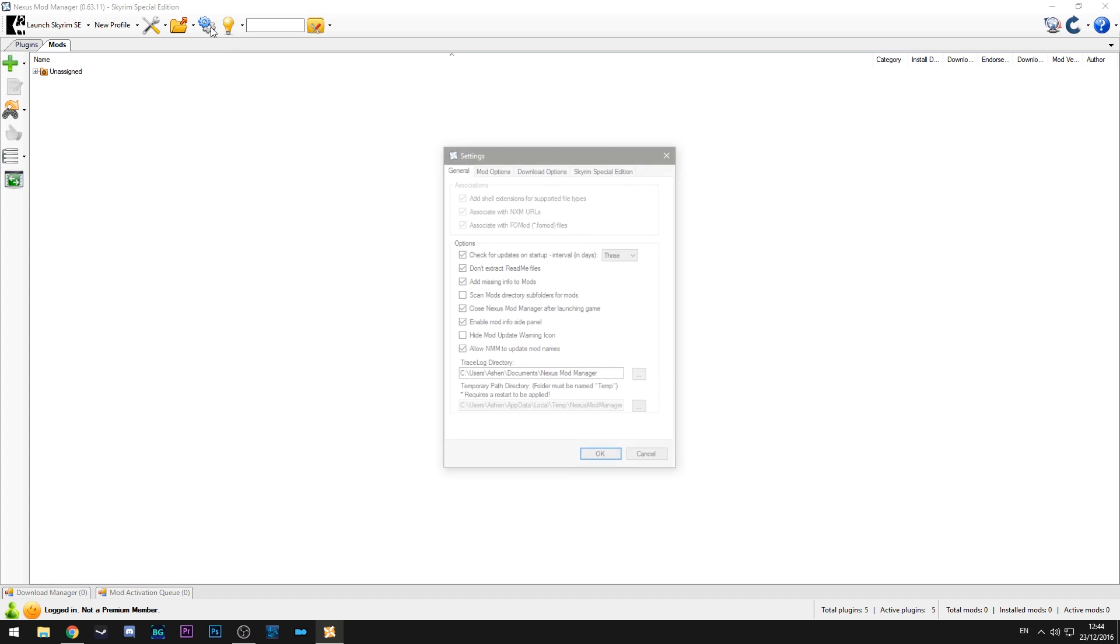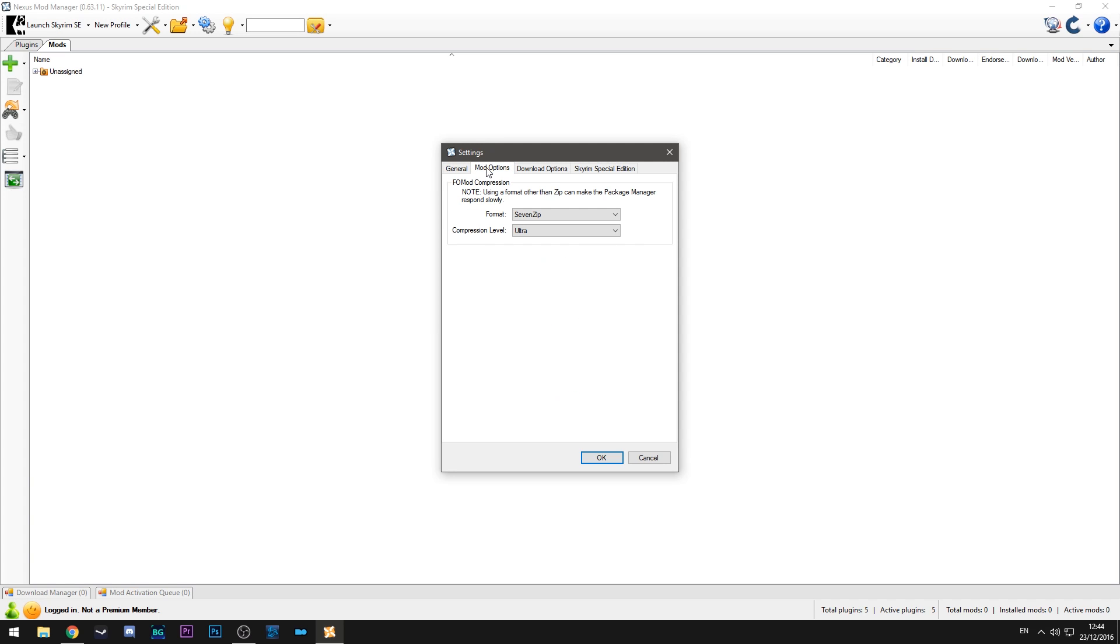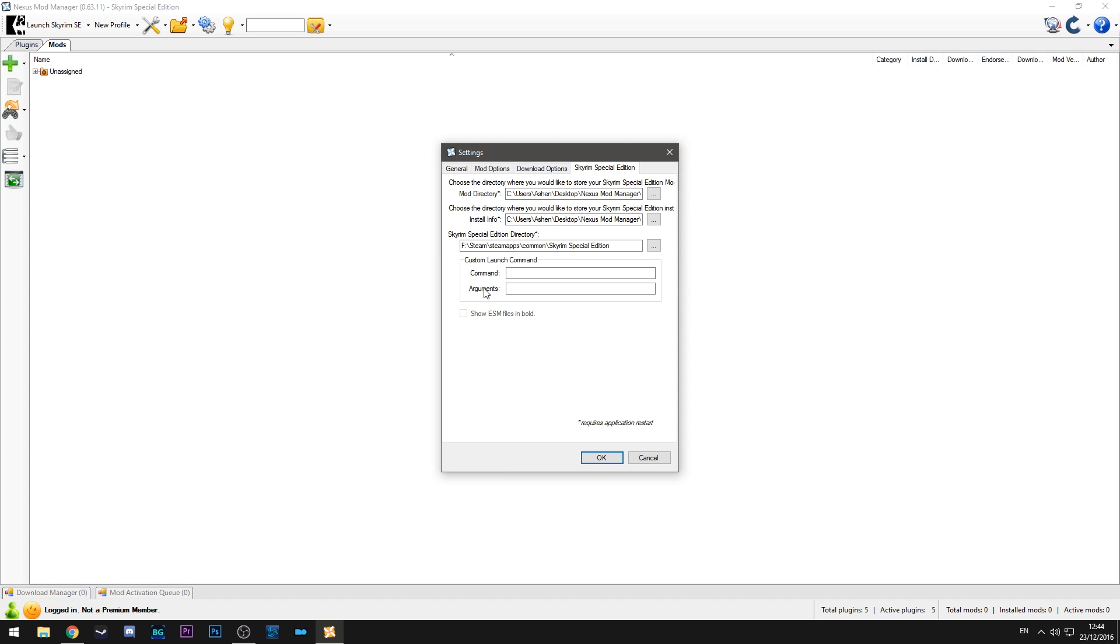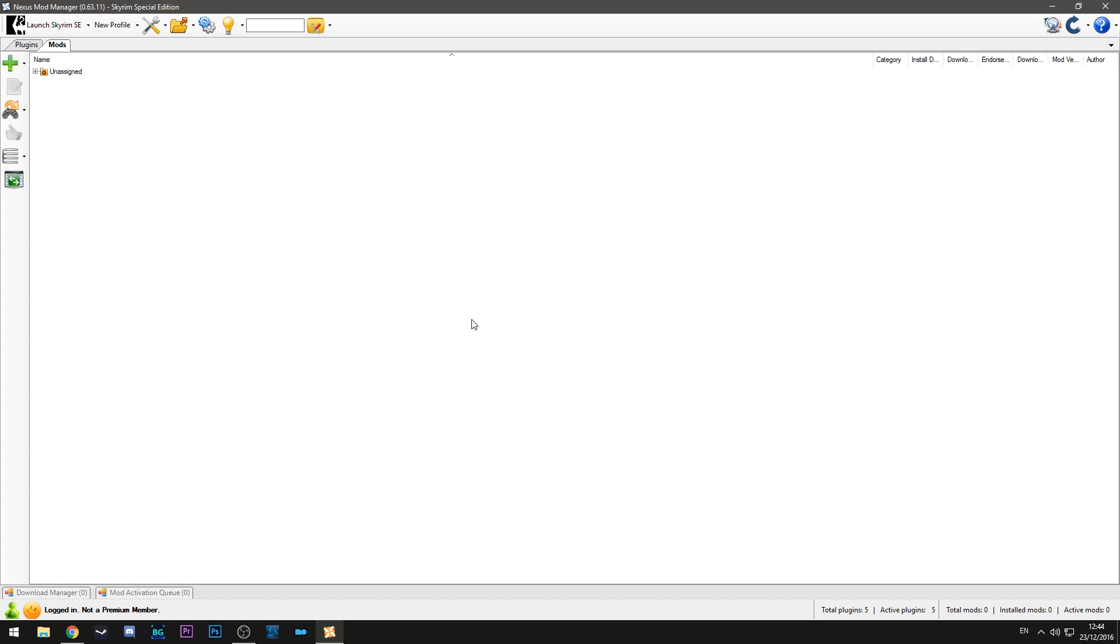So one thing to keep an eye on is the settings window. So there are numerous settings. You can check for updates, make sure that it adds any missing info for mods, whether it closes the mod manager once you've started the game, that sort of thing, and all sorts of different things like the server location etc. So keep an eye on that because it's very useful information to have.